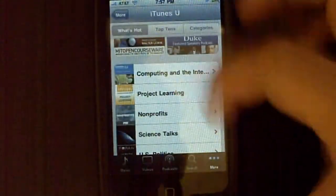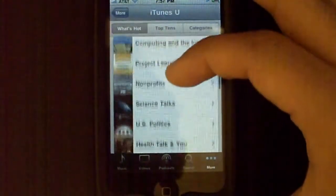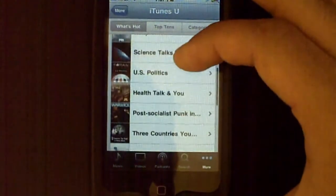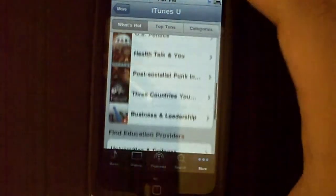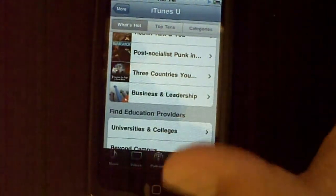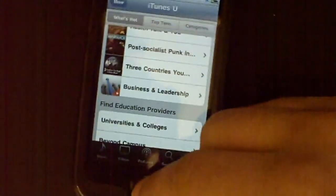They have computing, project learning, nonprofits, sign talks — you name it, they have it. It's college. Poetry — I love poetry. So that was number three.